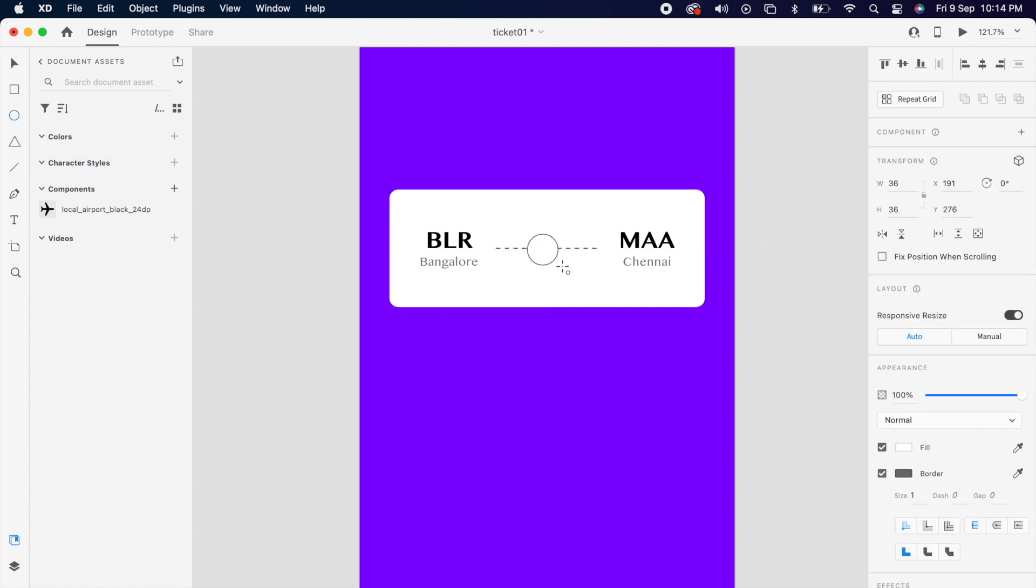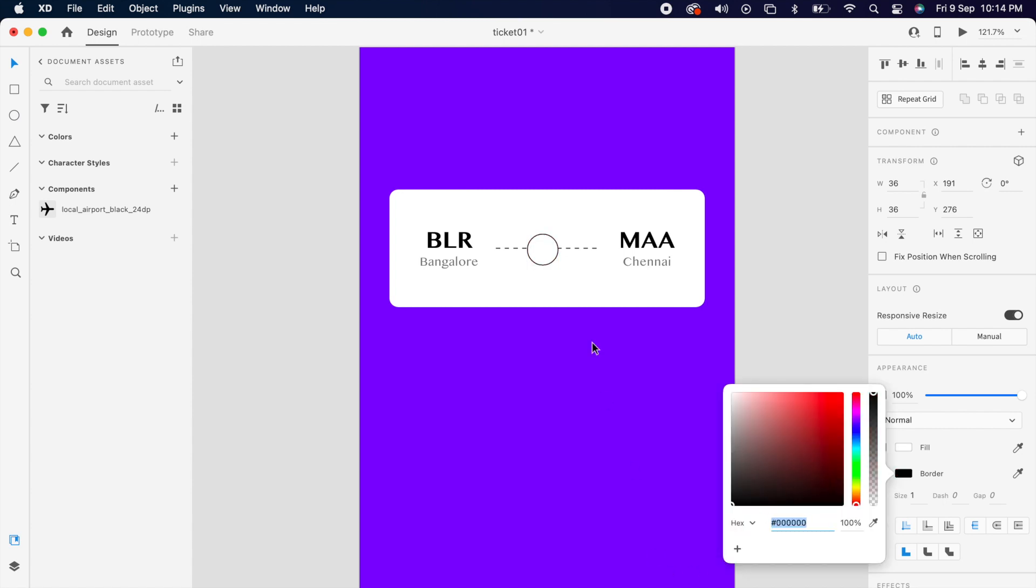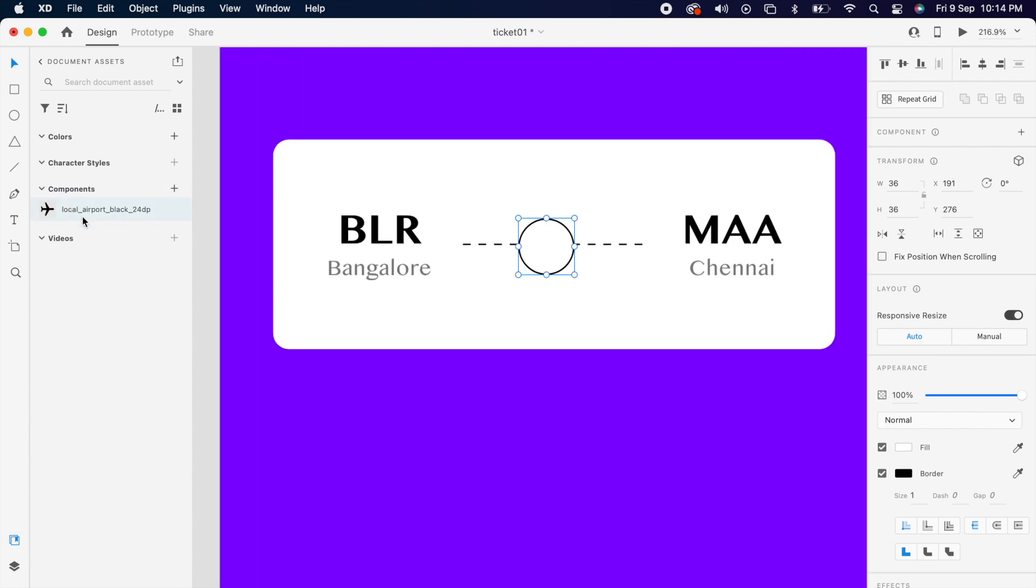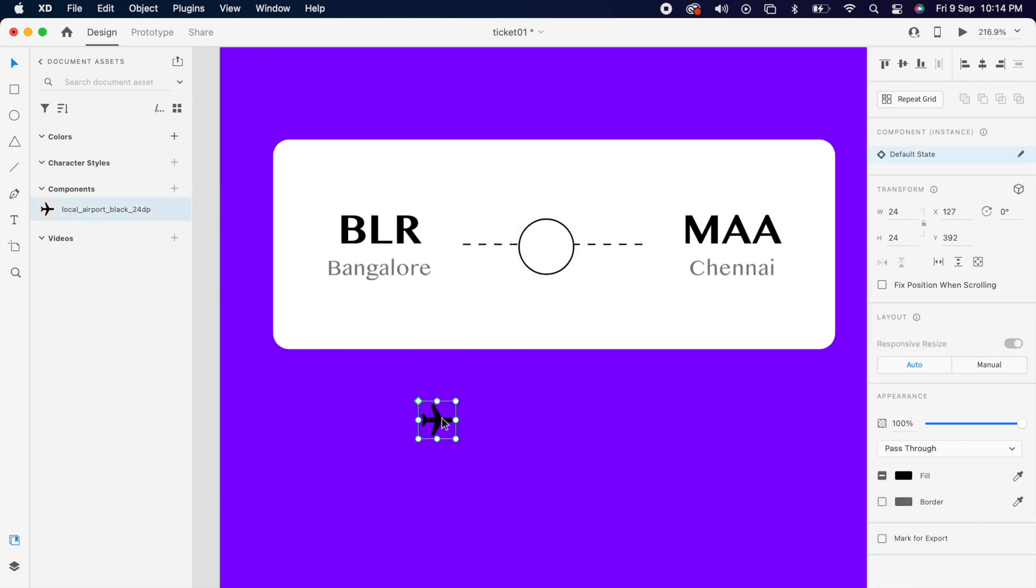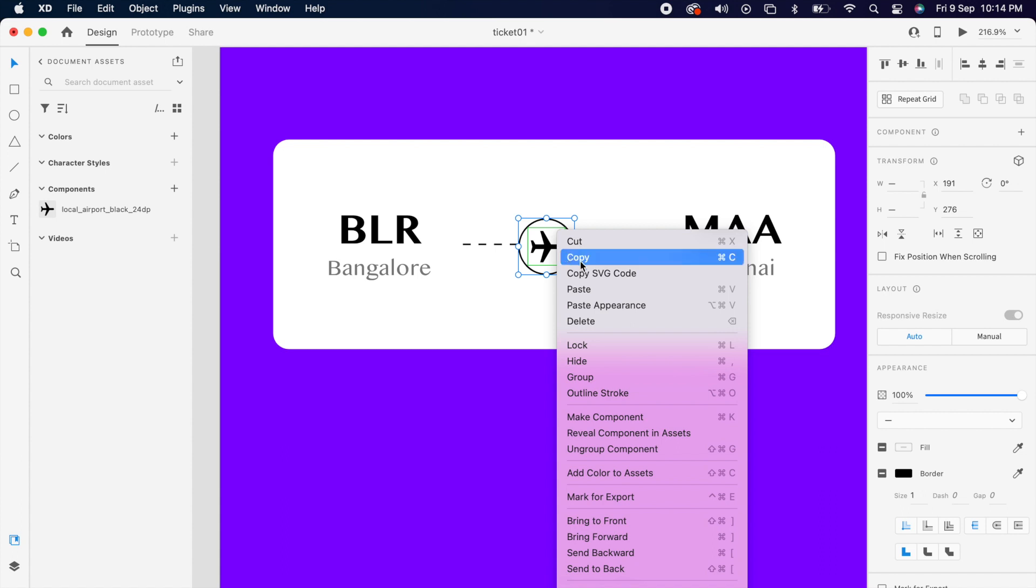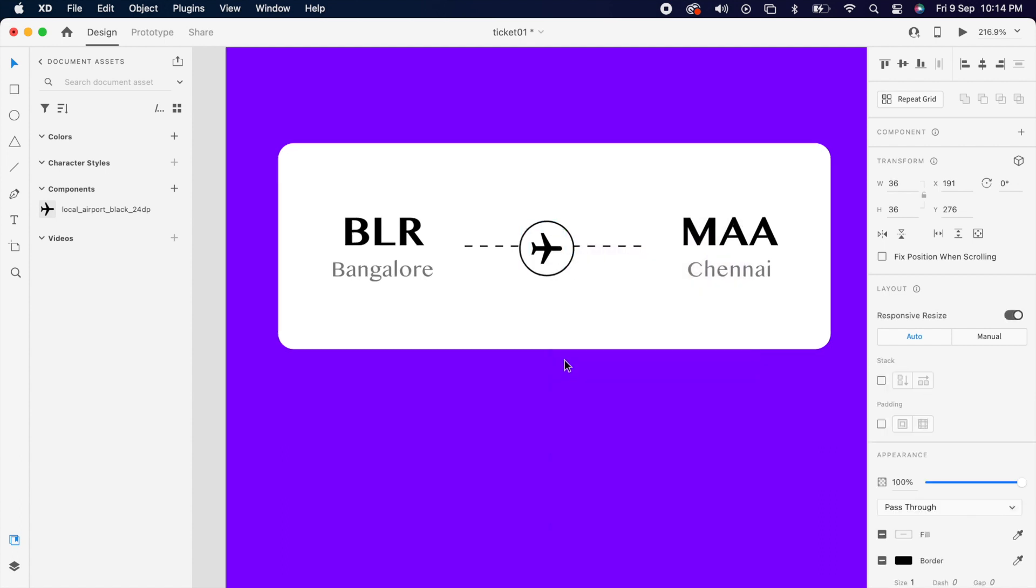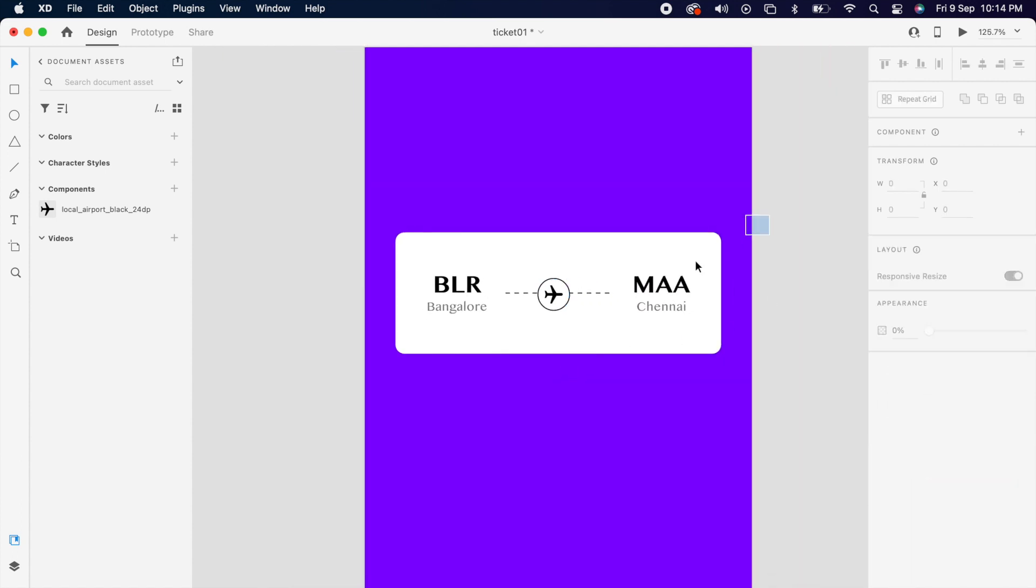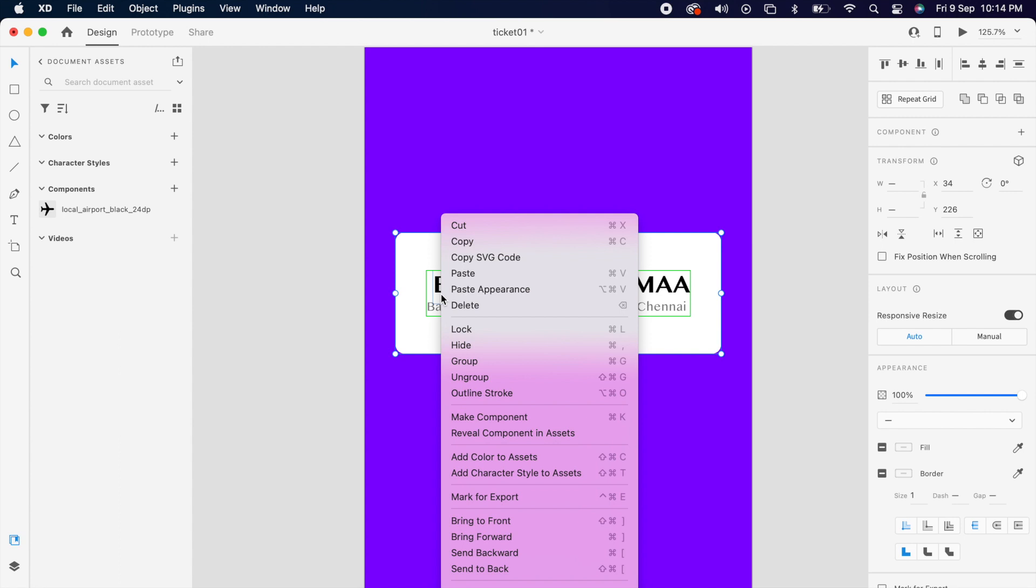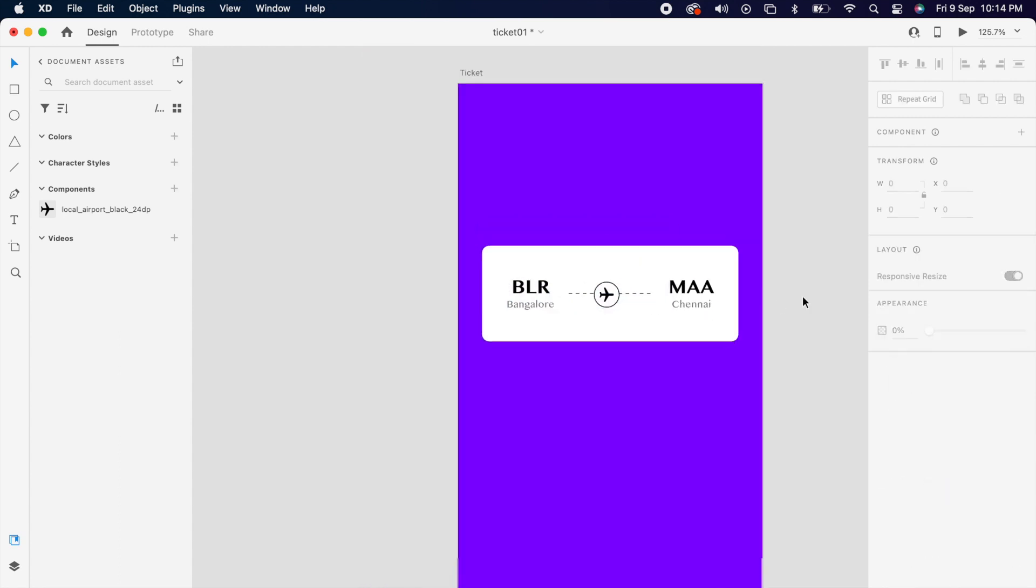Then add one circle. Then drag your icon and align both and group it. Then select all of them and group it and align it.